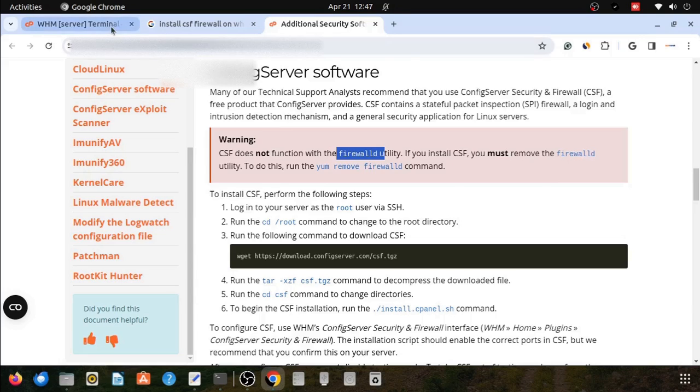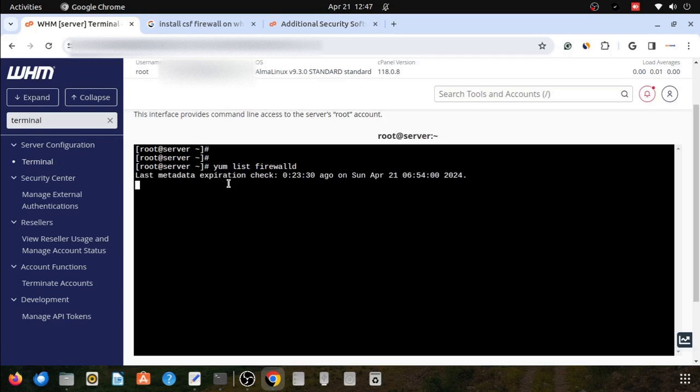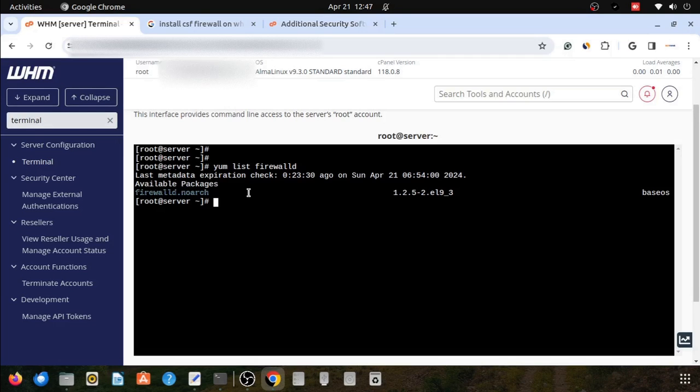Here I am going to show you through the yum list firewalld command. It will show if firewalld is installed or not. You can see there is available packages showing. Firewalld in available package means firewalld is not installed in our system.